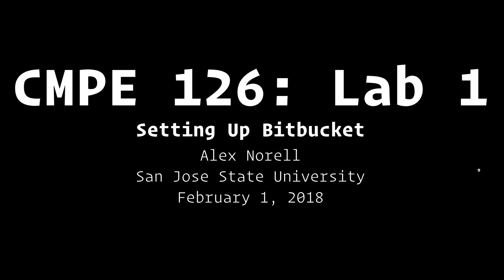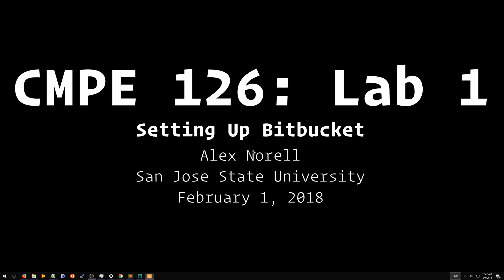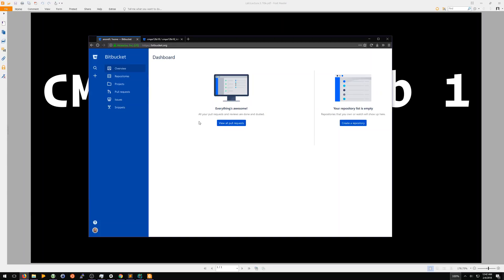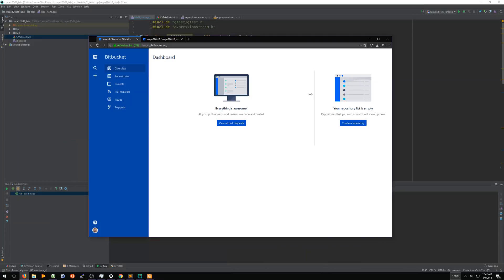Let's take a look at what your Bitbucket account should look like right now. It most likely looks like this, where it is just a dashboard, nothing in it, no repository.